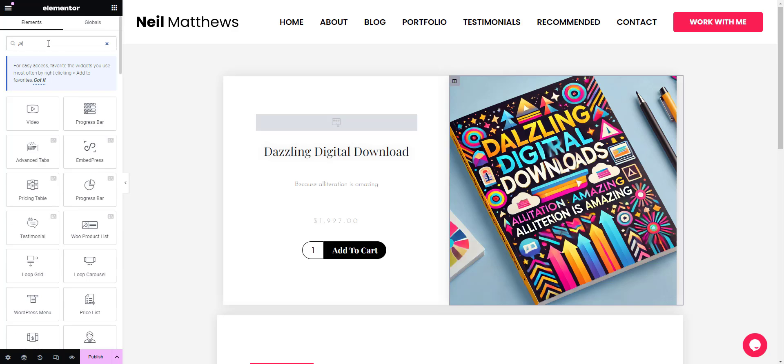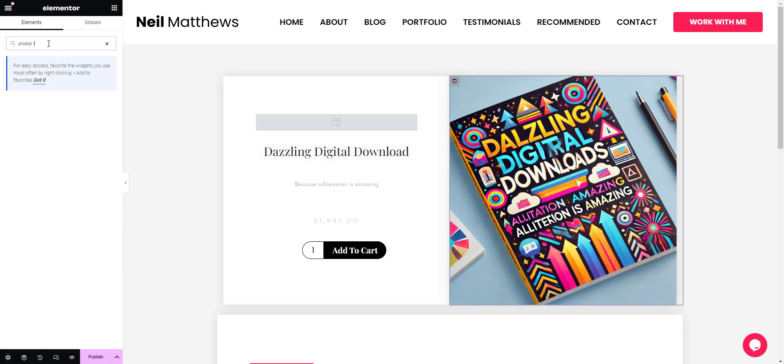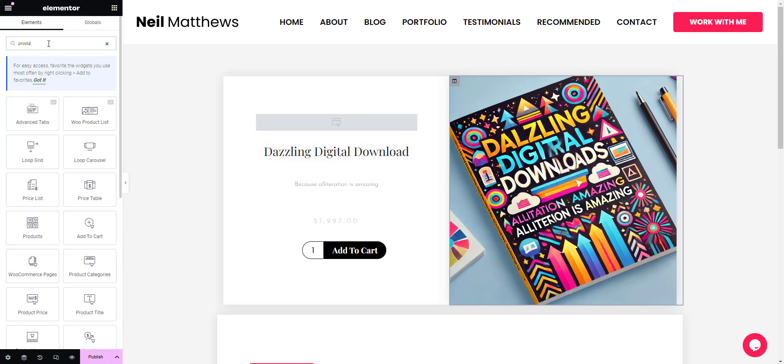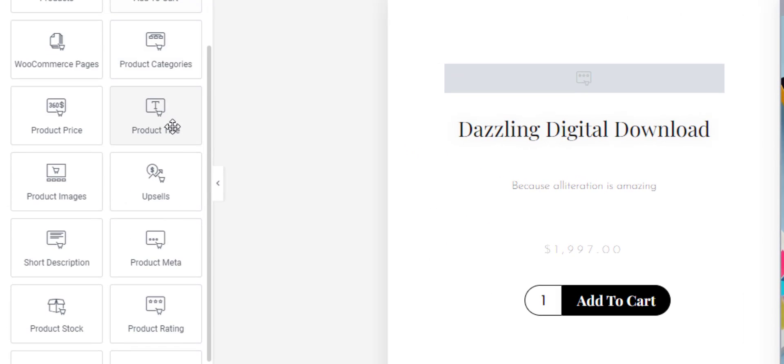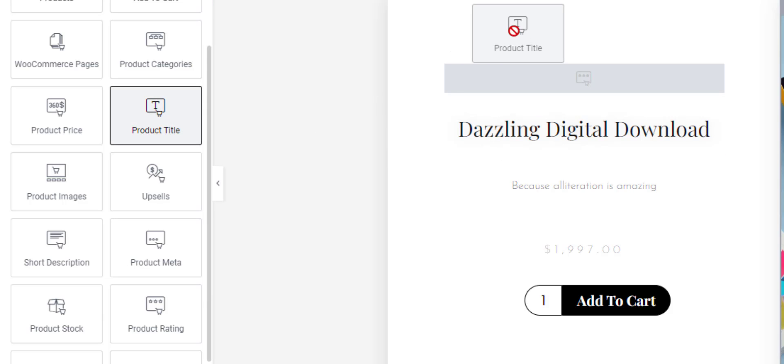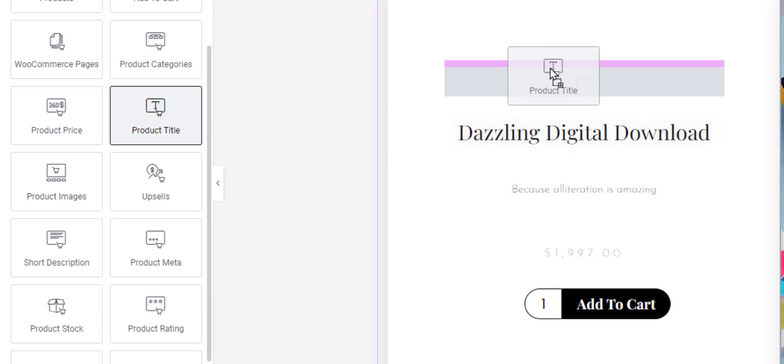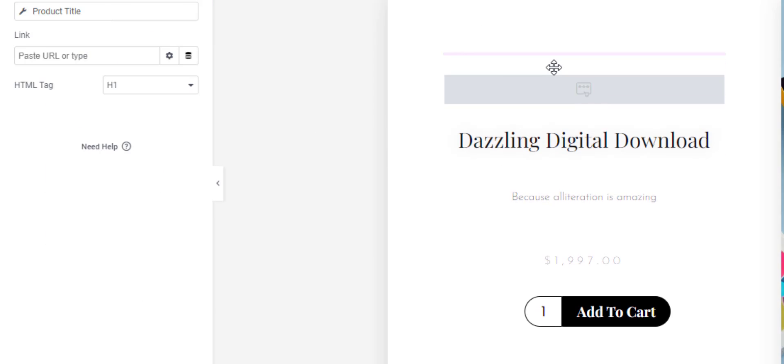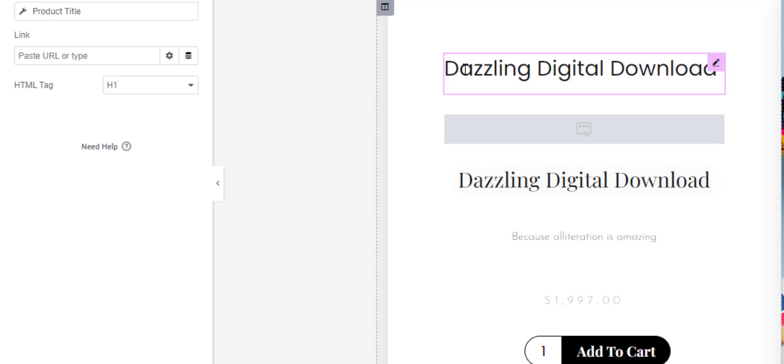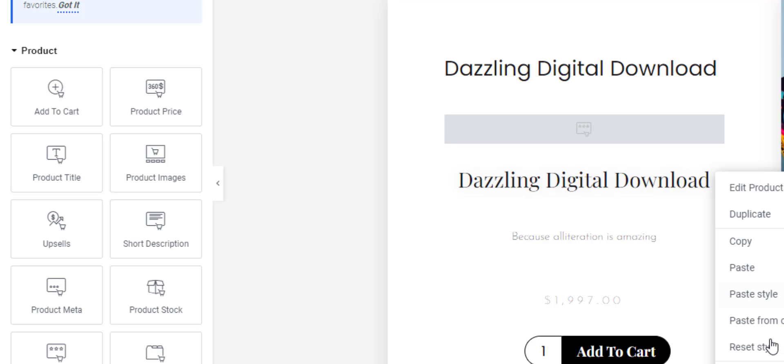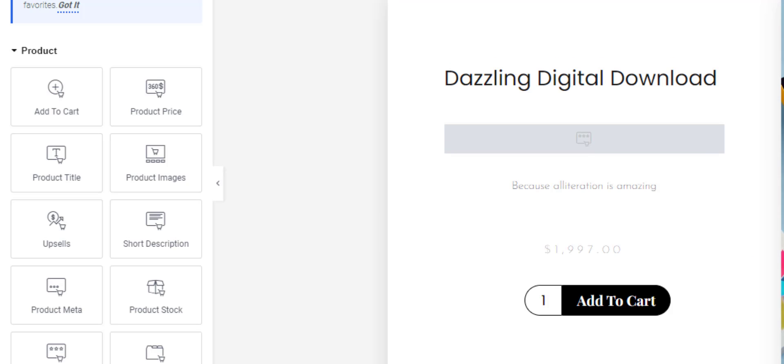Product title - I've already got one installed there, but if I was to drag and drop it onto the page at the top, you see I've got Dazzling Digital Downloads as my title. Let's get rid of that one. I can add and delete stuff as I like.